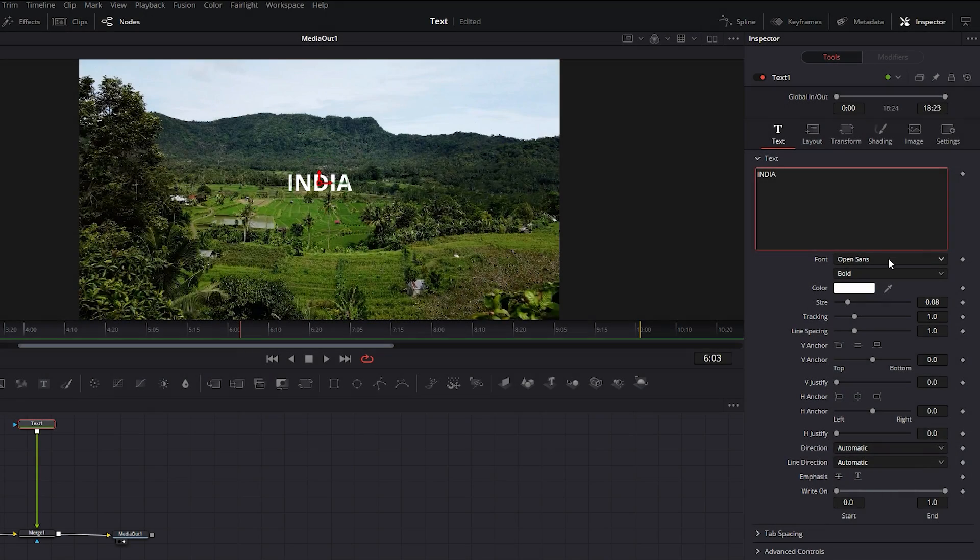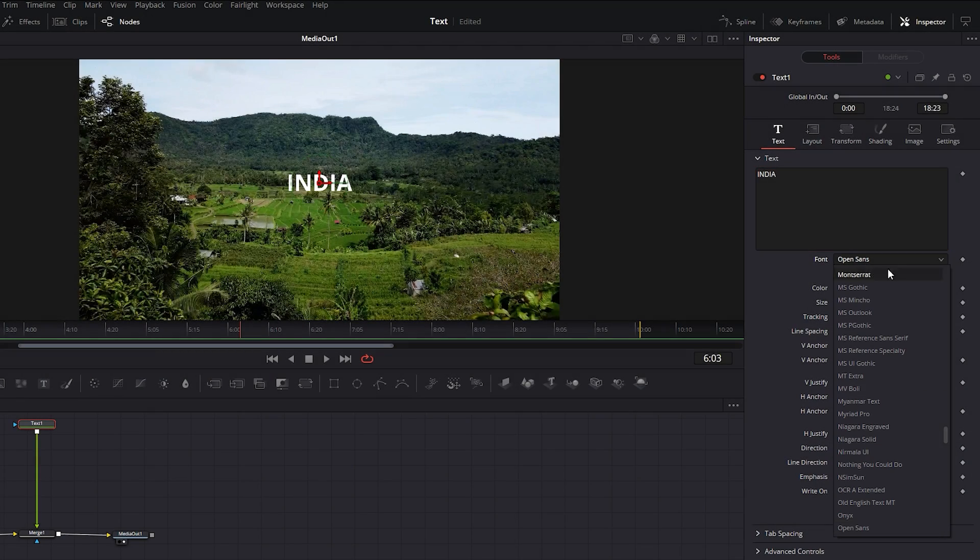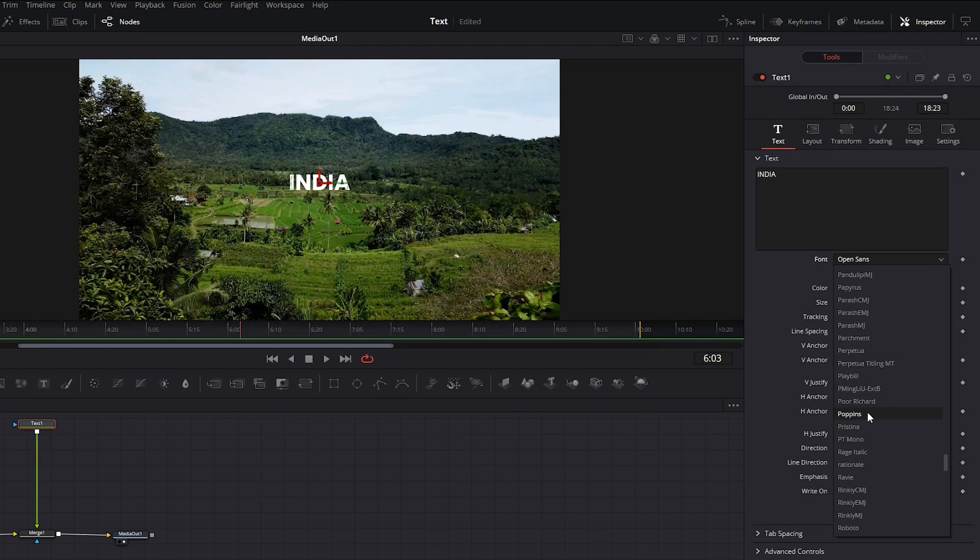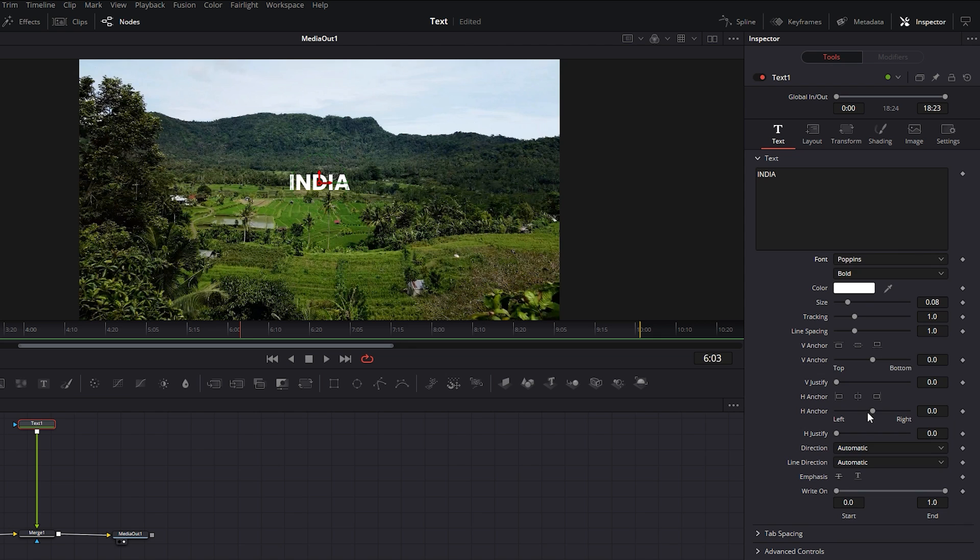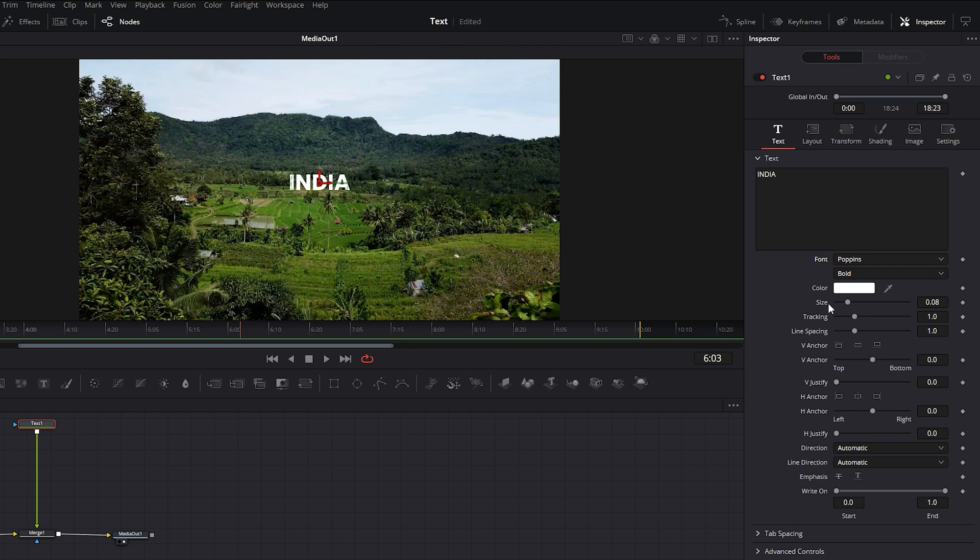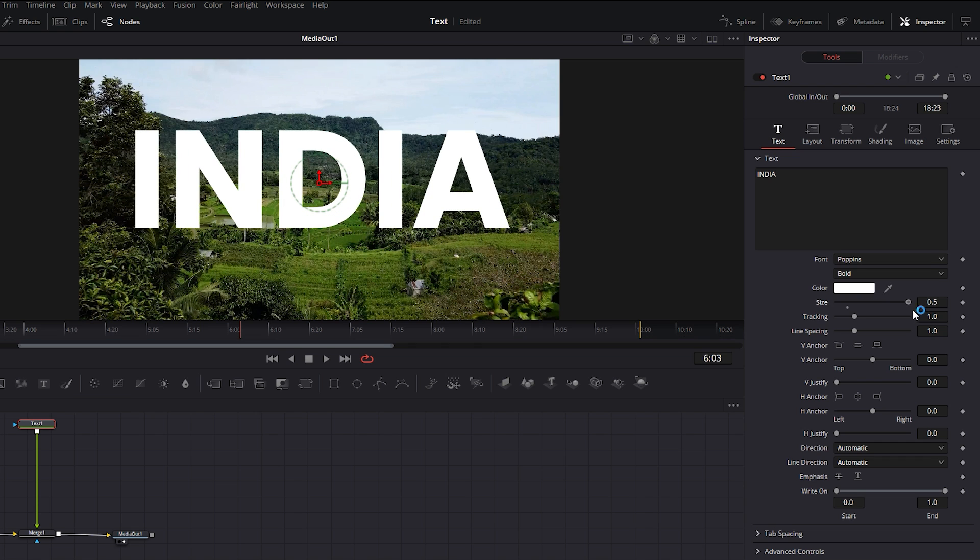After typing choose a font from the drop down menu. I prefer fonts like Roboto or Poppins. For the font style you can select bold which works well for zooming transition through the text. Now increase the font size to maximum. Instead you notice there is a limitation. You can't zoom the text beyond the frame.